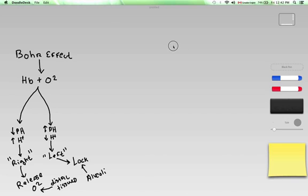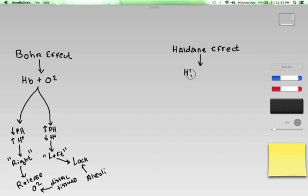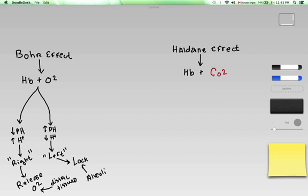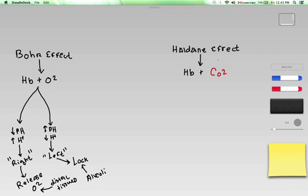Now let's contrast that with the Haldane effect — H-A-L-D-A-N-E. The Haldane effect differs a little bit from the Bohr effect. It does have to do with hemoglobin, but it has to do with hemoglobin's affinity not for oxygen, but for CO2 — carbon dioxide. The Haldane effect describes hemoglobin's affinity for carbon dioxide, which is very different from hemoglobin's affinity for oxygen. These are somewhat opposite concepts in a certain sense.